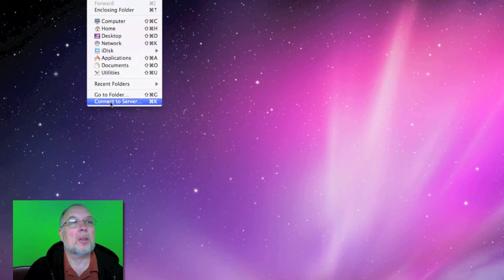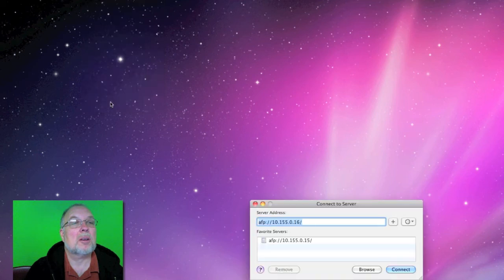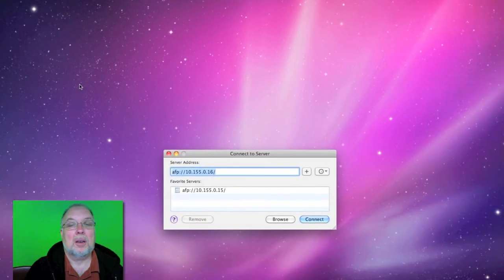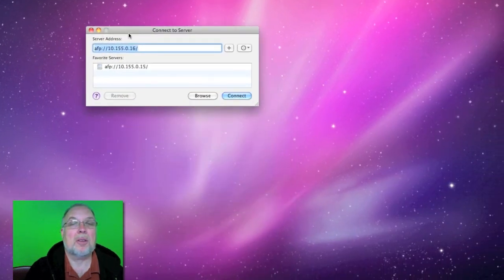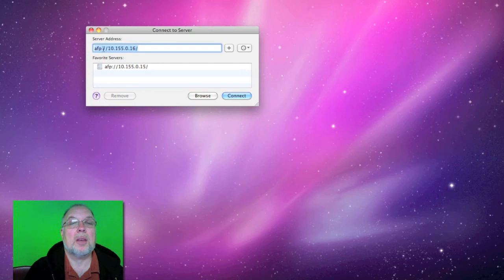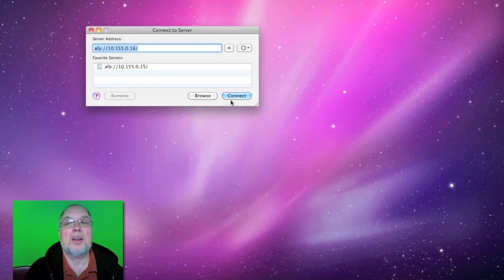So we'll go to the go menu, appear in the finder menu, and connect to server. This is our address: AFP colon 2 forward slash 10.155.0.16.